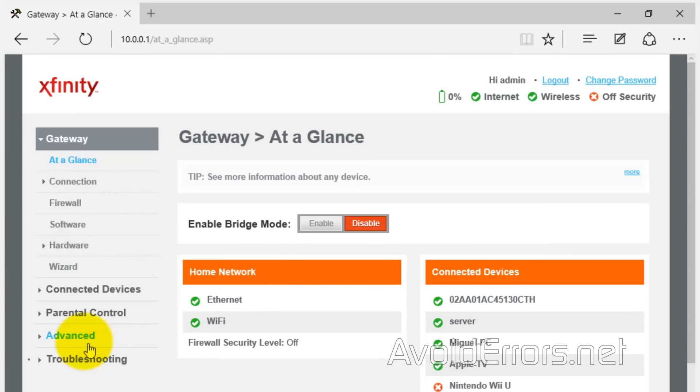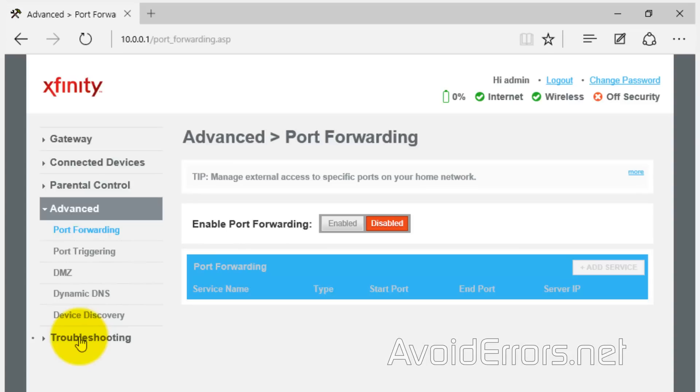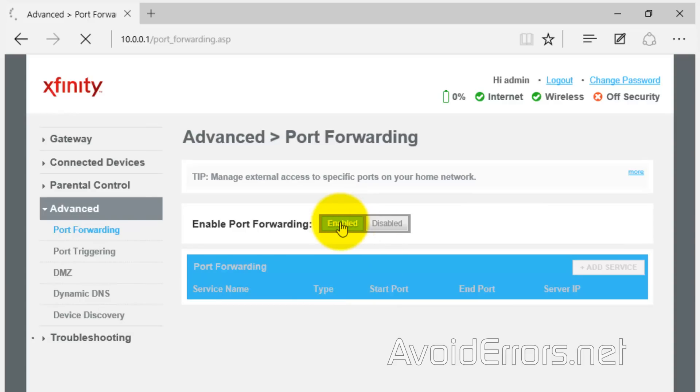Now, here, locate port forwarding. In my case is under advanced and enable port forwarding. Now, on the bottom, add service.